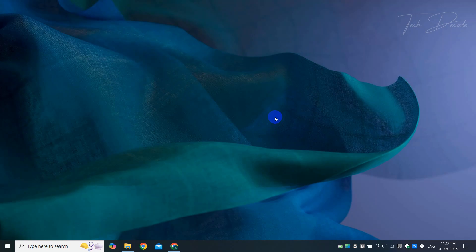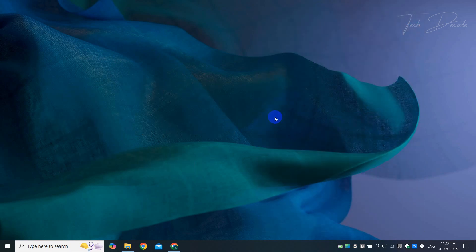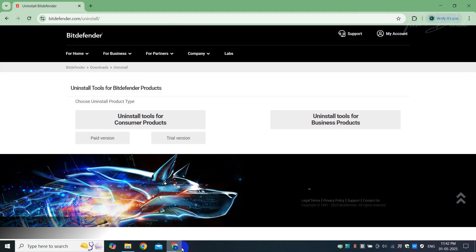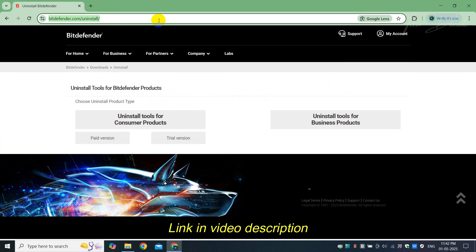Hi everyone, today in this video I'll show you how you can easily uninstall Bitdefender antivirus from your Windows PC. So let's get started. To begin with, simply open your browser and go to this link. I'll give the link in the video description.